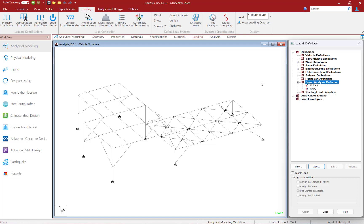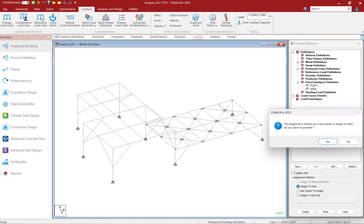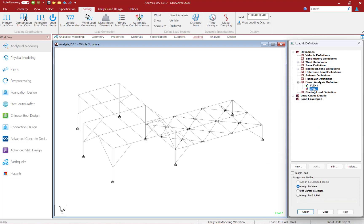Let's now go ahead and expand the direct analysis definition area. Each of these parameters within the direct analysis definition needs to be manually assigned to the appropriate members in the model. For this particular model, we will go ahead and apply the stiffness reduction factors to all of the members within the model. So I'm going to highlight the flex parameter, click on Assign to View, and then click on the Assign button. I'm going to repeat this process for the axial parameter.